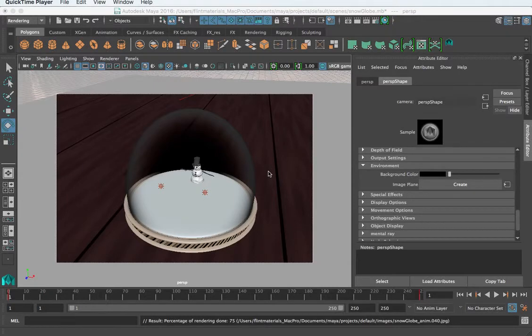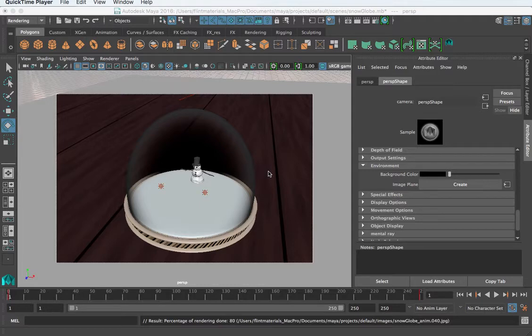In this video I want to show you how to take our image sequence and convert it to a video using Maya's F-check.